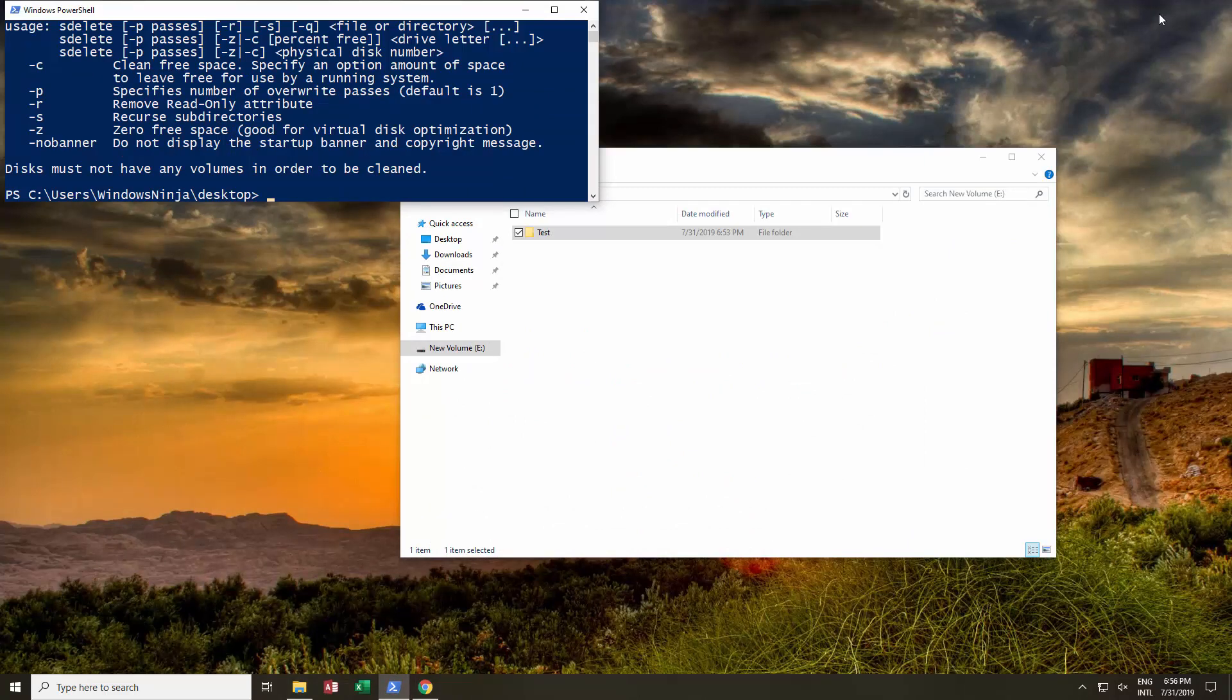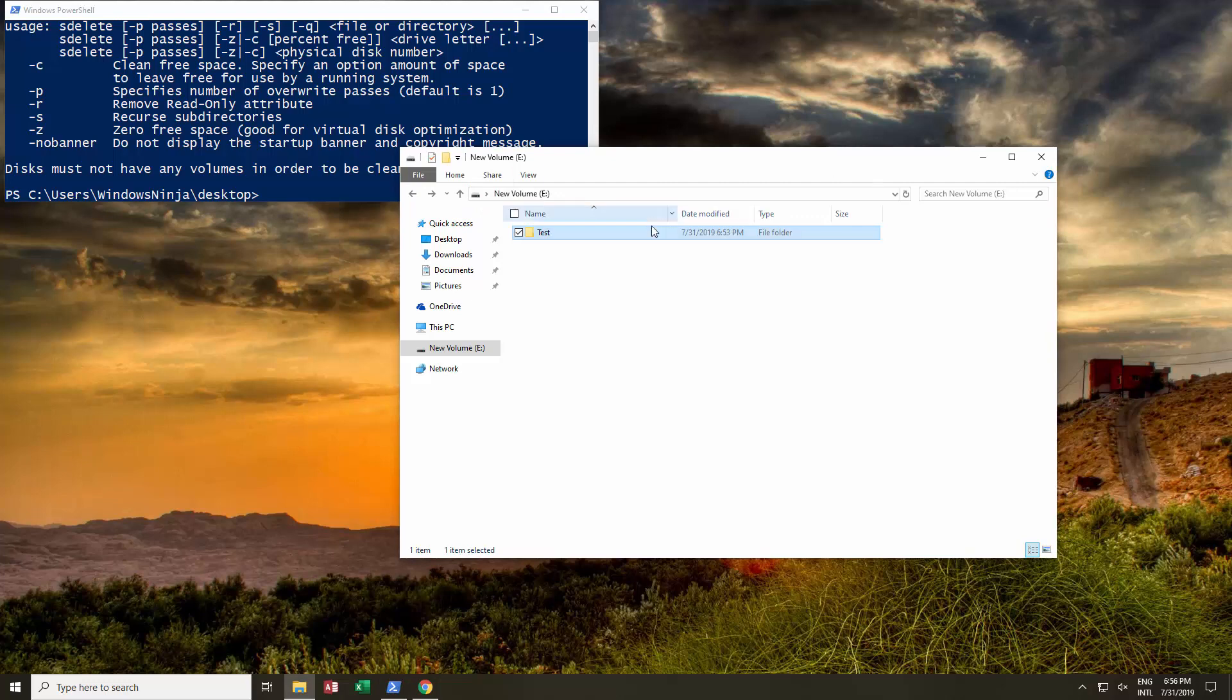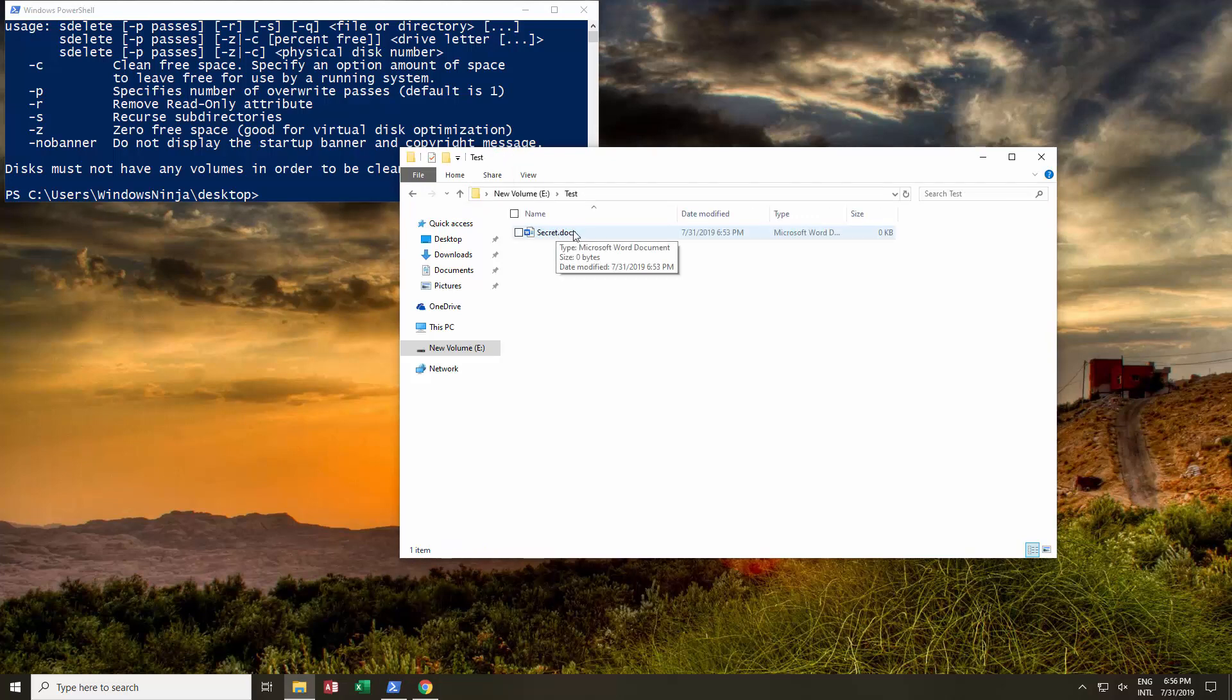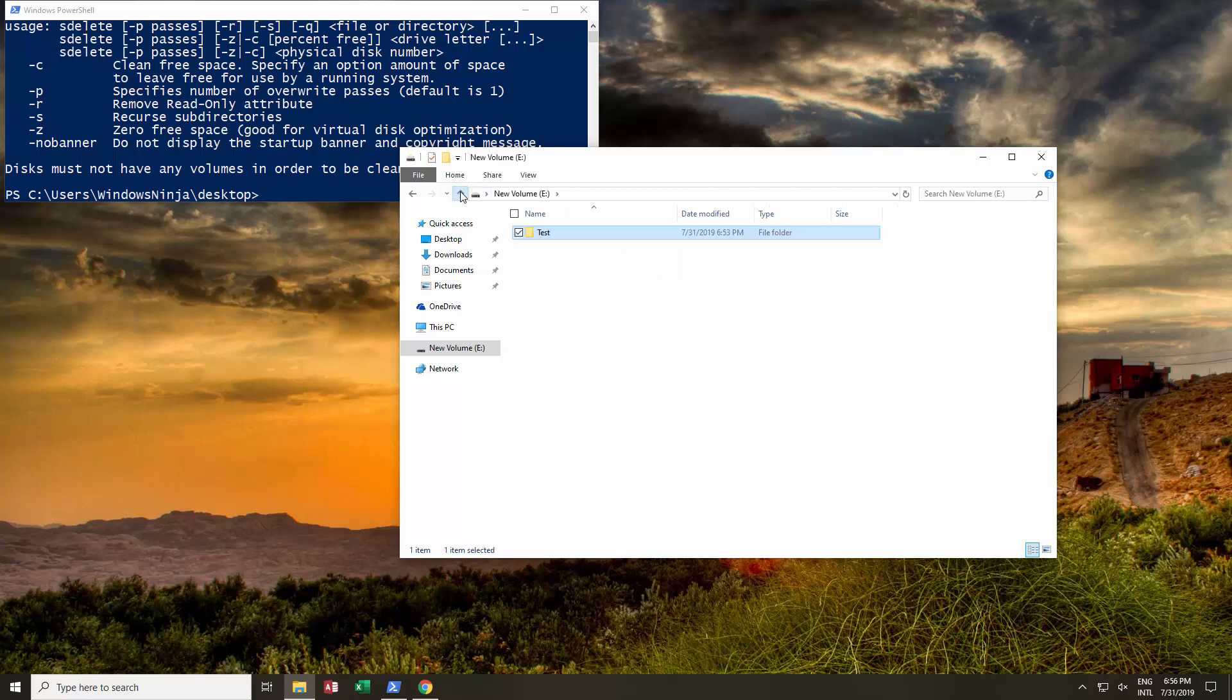The tool we're going to be using, sDelete, can be used for a number of different things. One, it can be used to securely erase data on your disk so that others cannot gain access to it. For example, let's say you had a disk with a secret document. We've just created a dummy over here.